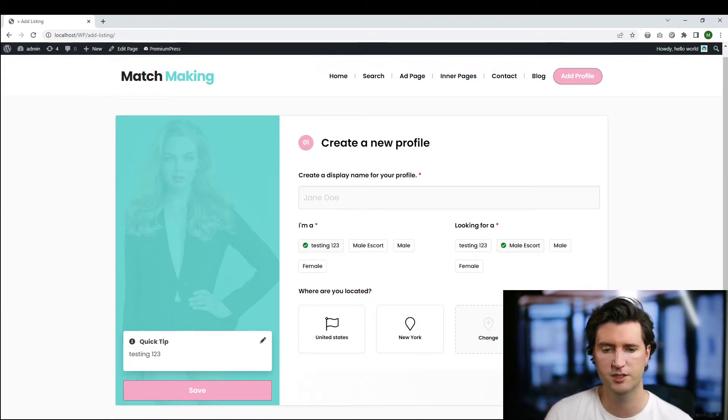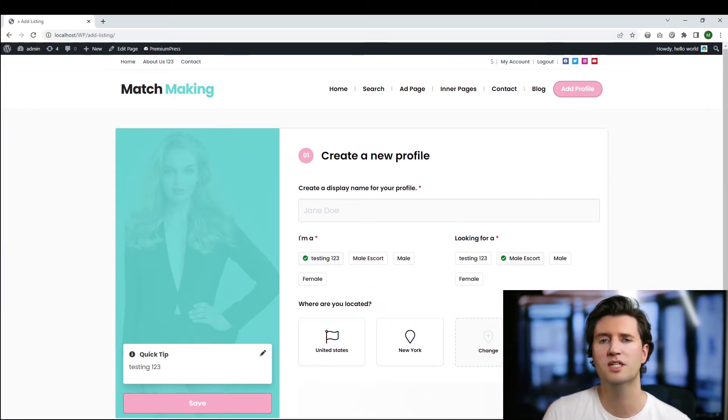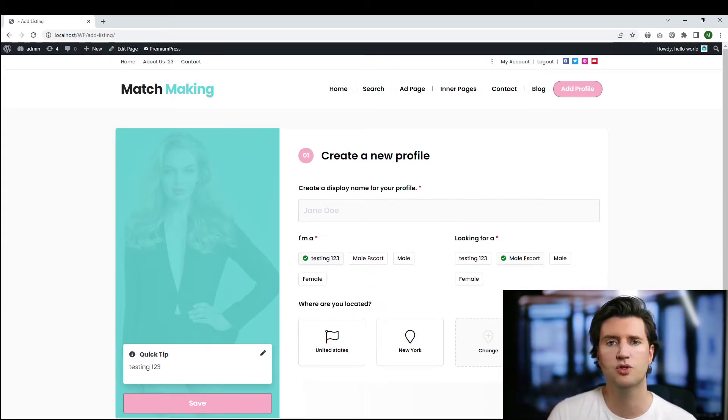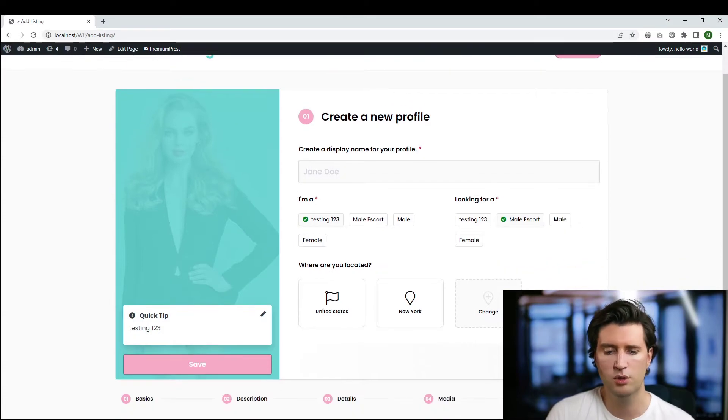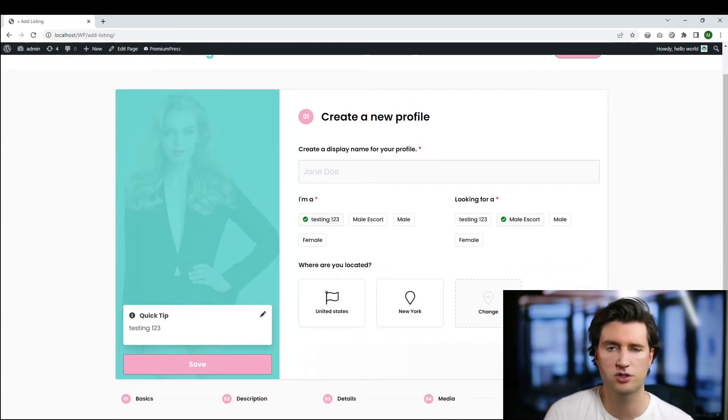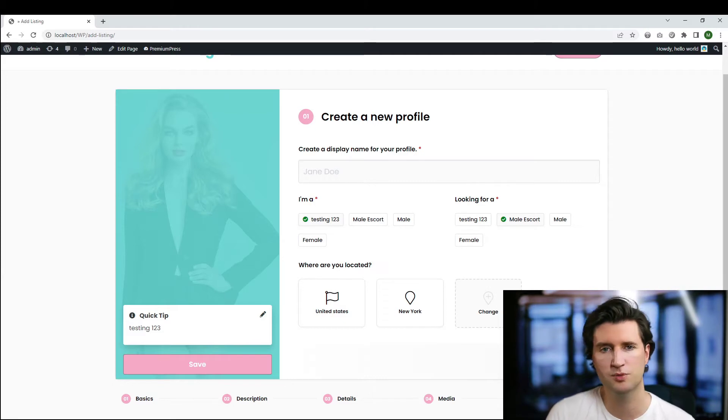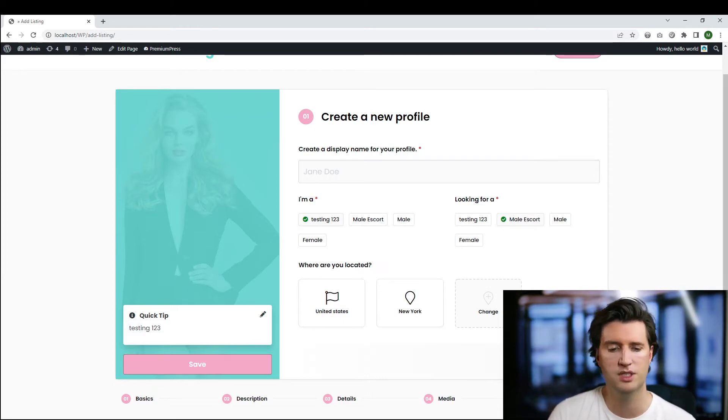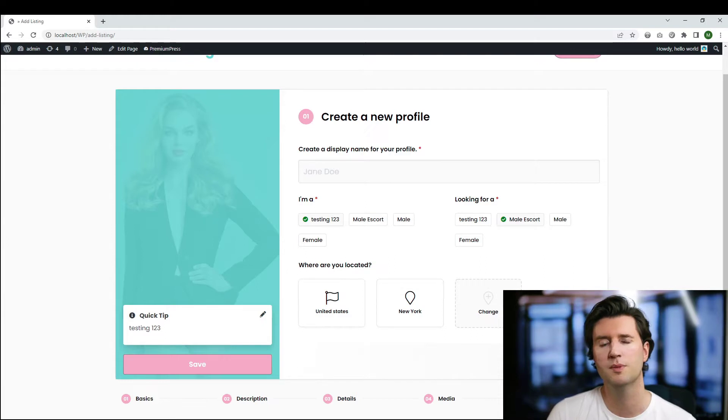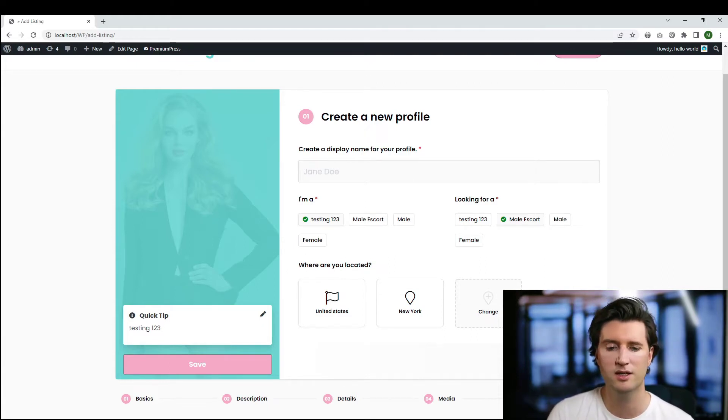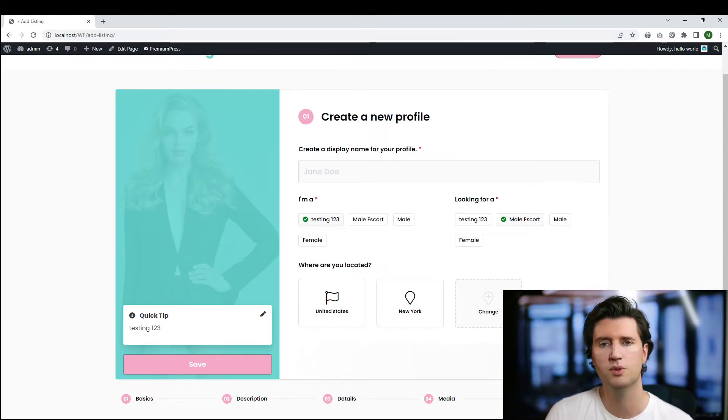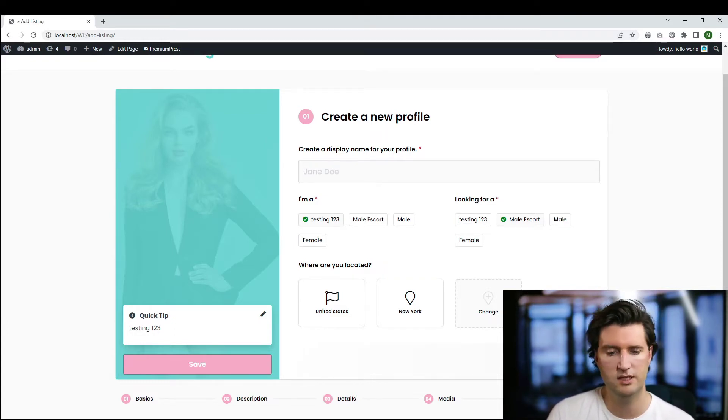Now the first thing that happens is when a user comes to create content for your website, this will be automatically generated based on the user's location, and that's only if you have an active subscription to our support plan. So if you have support for Premium Press, then this data will be automatically generated for you and it'll save the user lots of time having to manually add it, and also it saves lots of problems with data being incorrectly added.